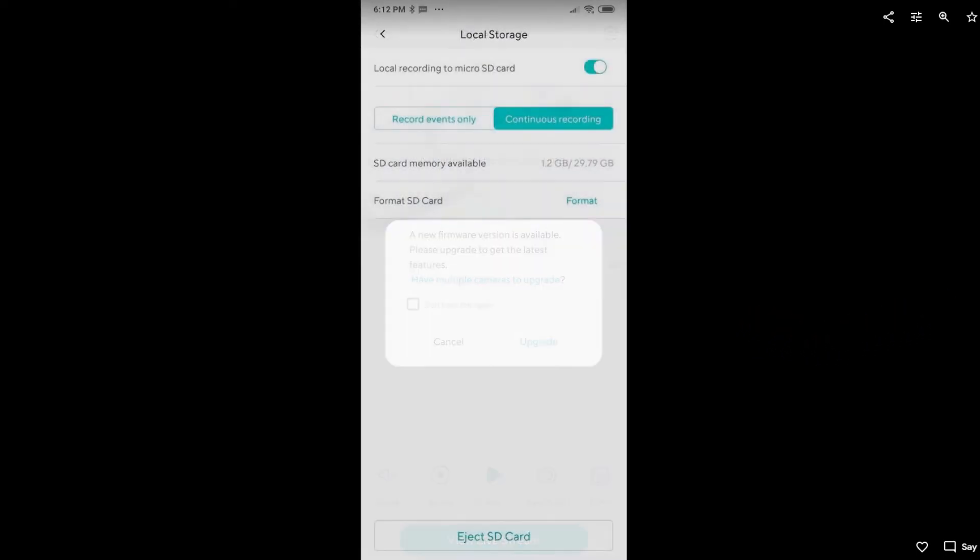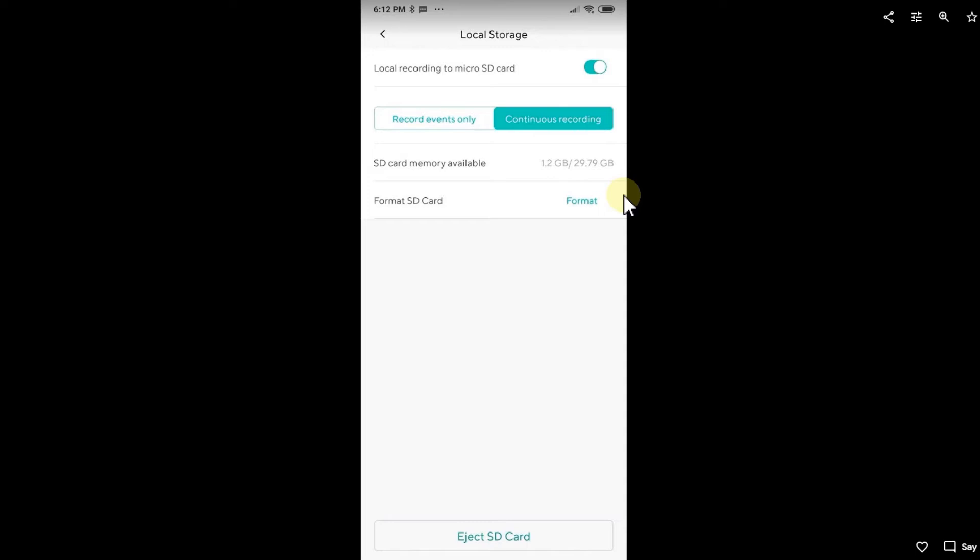Another thing I did was go to the settings where there's something called local storage. When you're in the settings of this camera, you can click on format. This is also what I did. Of course you have to make sure that you're not losing footage. Everything on the SD card will be lost, so if you have something you really need, take out the SD card.